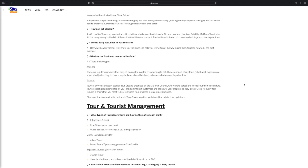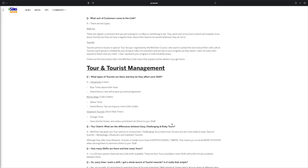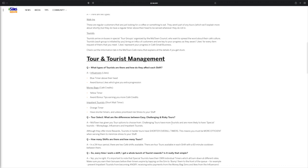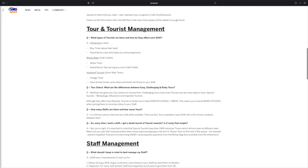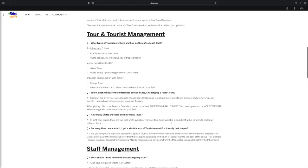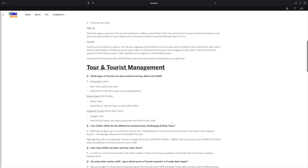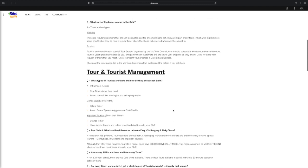Likes represent your progress in the cafe small business. So to check out the information tab in the Midtown cafe menu that explains all the details if you get stuck. So luckily we'll have a whole guide on this. I'm not exactly sure when this update will be coming out, hopefully there is some information on this. I'm actually reading this for the first time with you guys so I actually don't know all that's coming in this update either.